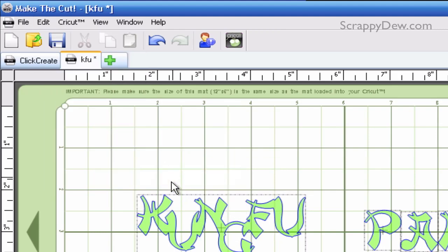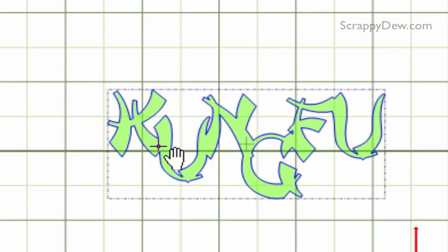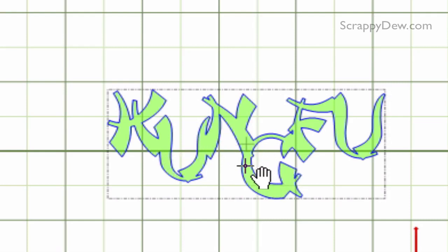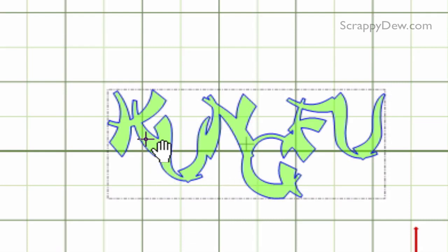And once we do that, as you can see, all those overlapping boundaries are now welded together. So it's sort of like one continuous cut. So when you go to cut this, it won't be individual letters anymore. They are actually welded together.